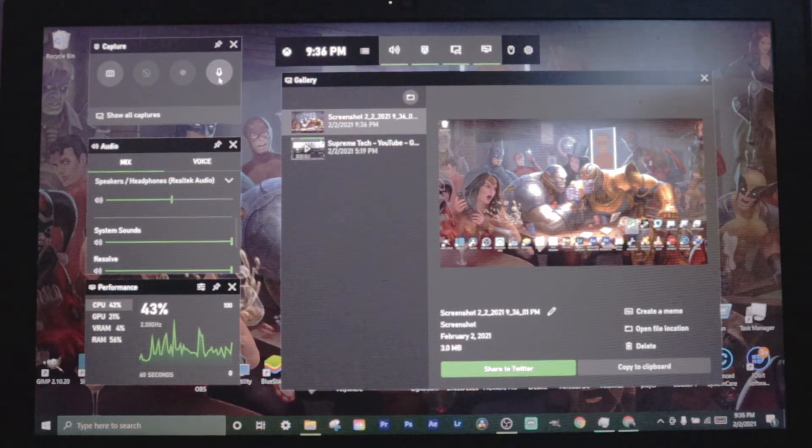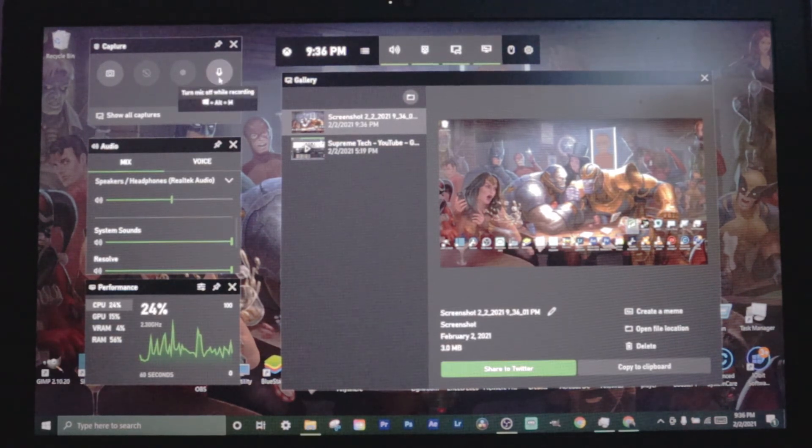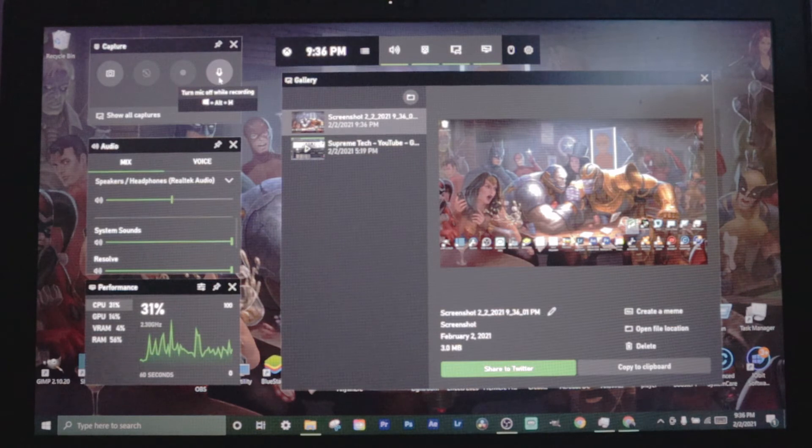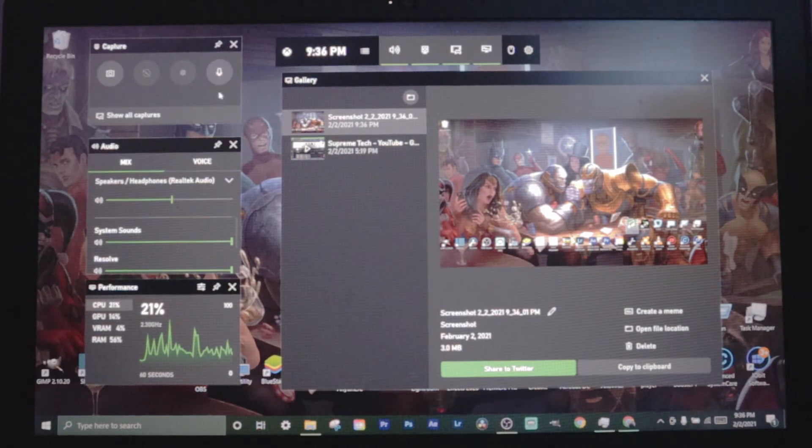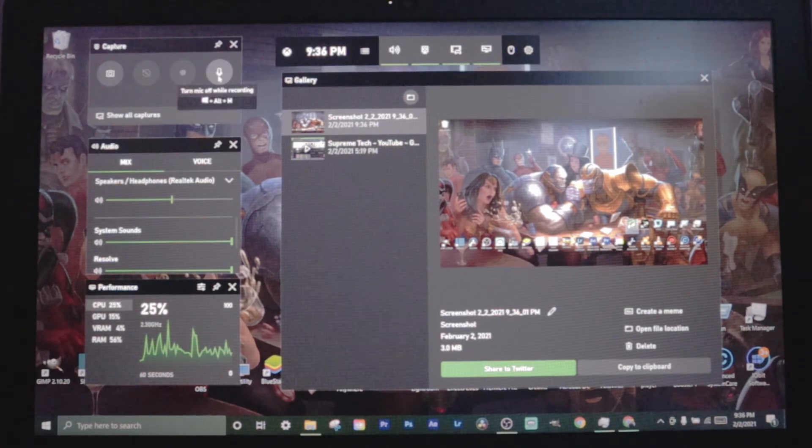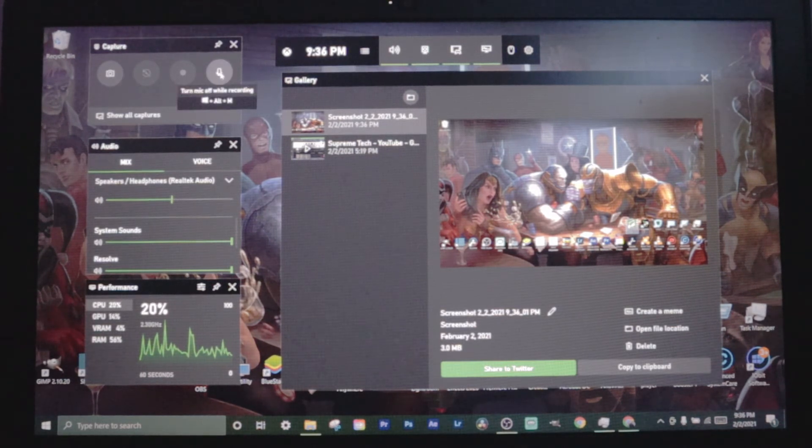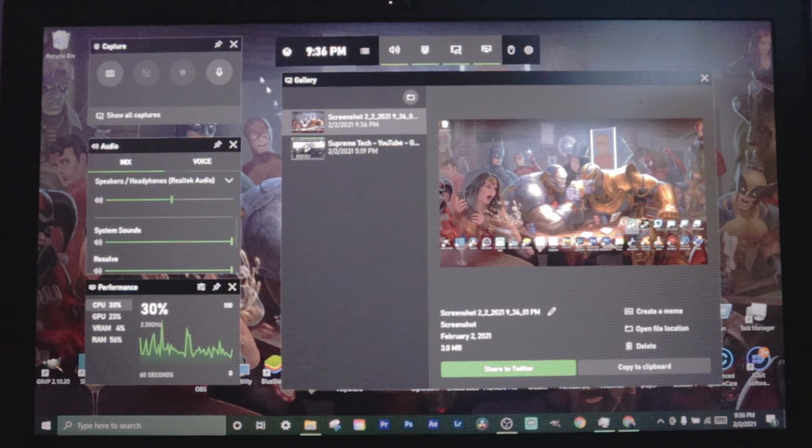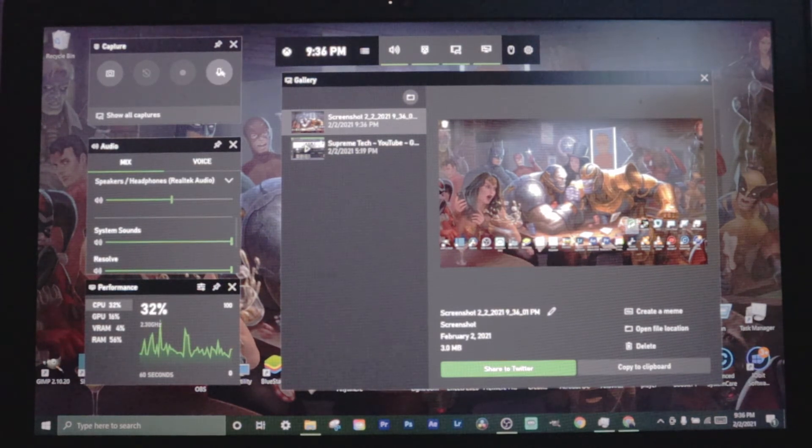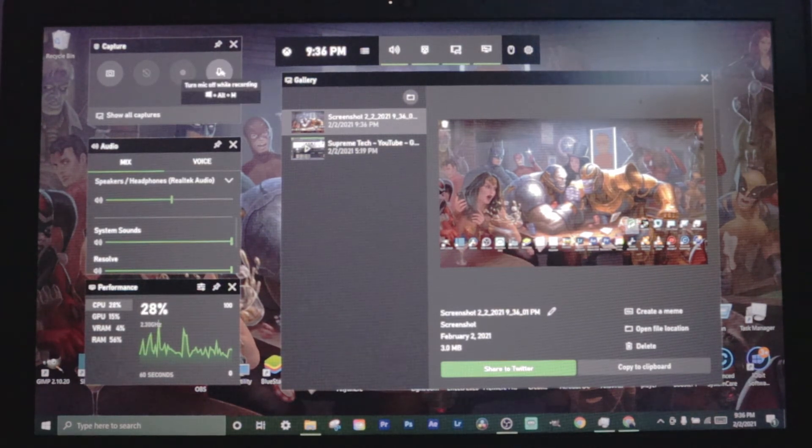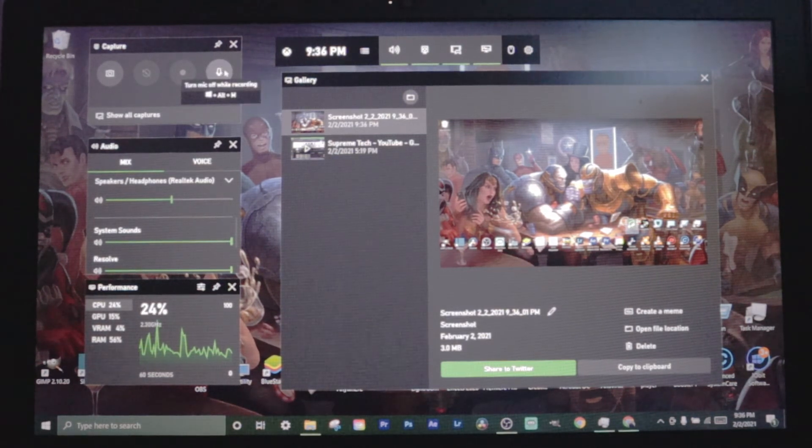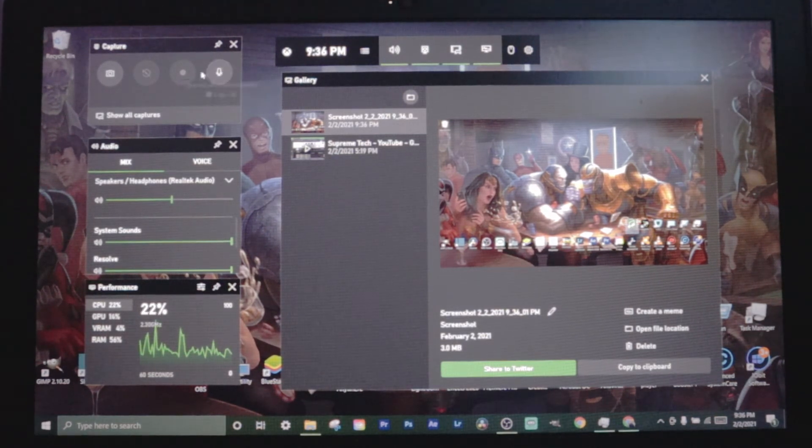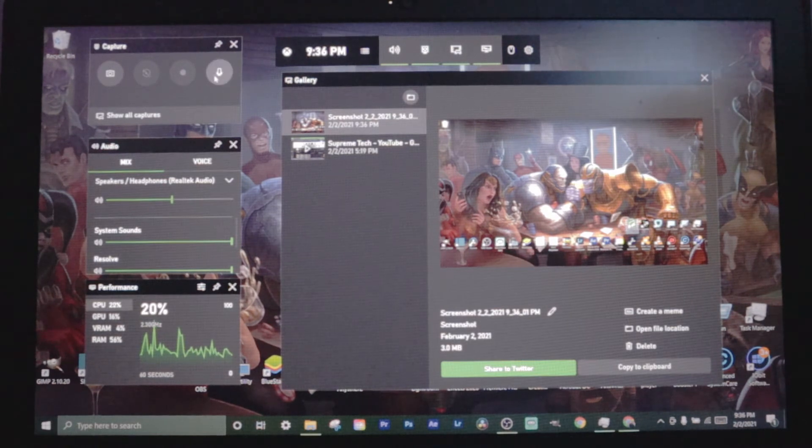From this tab you can turn your mic off while you're recording. Because if you record right now, it's gonna use your microphone and record your voice. If you don't want your voice recorded, make sure this is turned off.